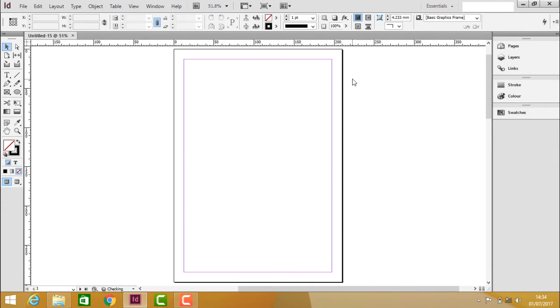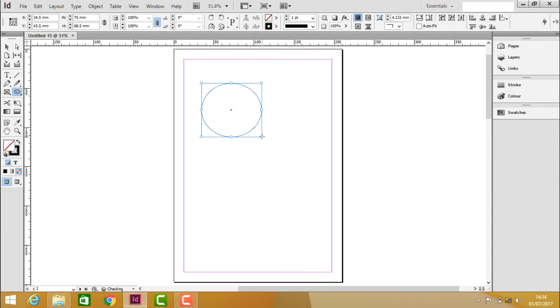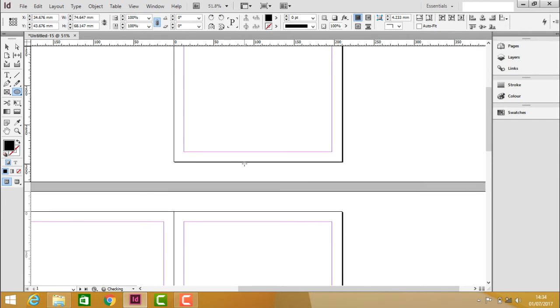Now what we should do is we have to take some objects or it can also be called as content. Let us create some objects. Take object in the first page, apply the color.